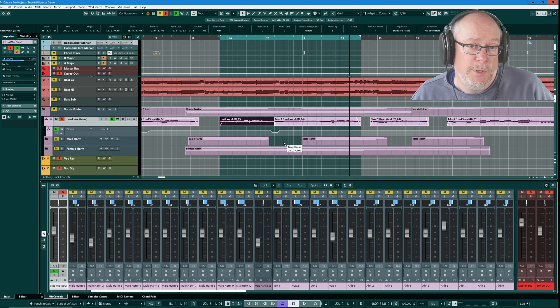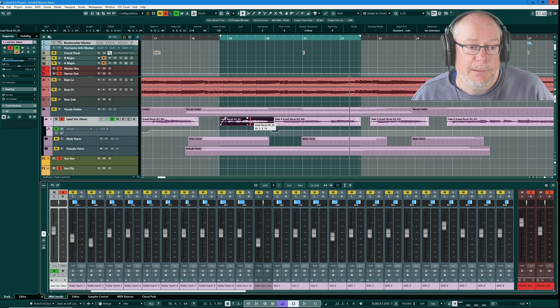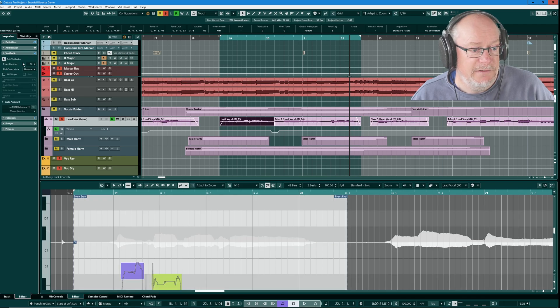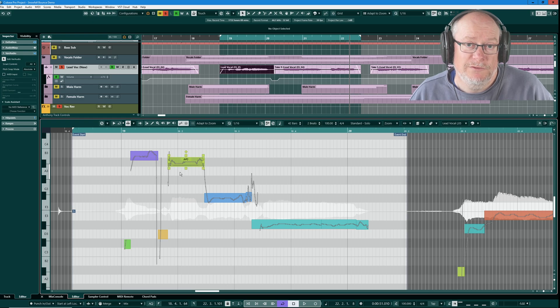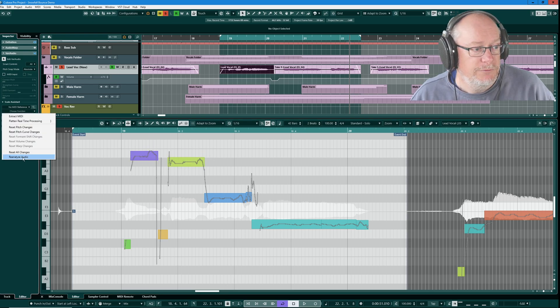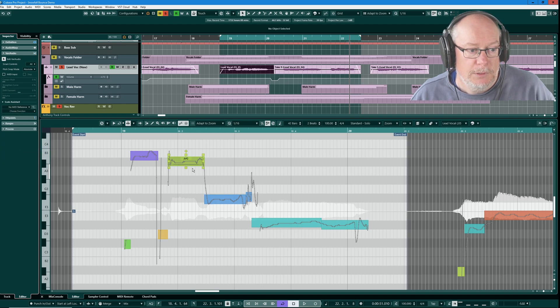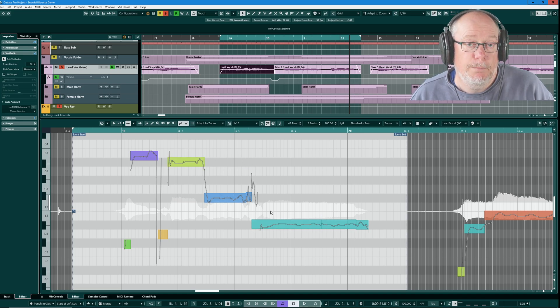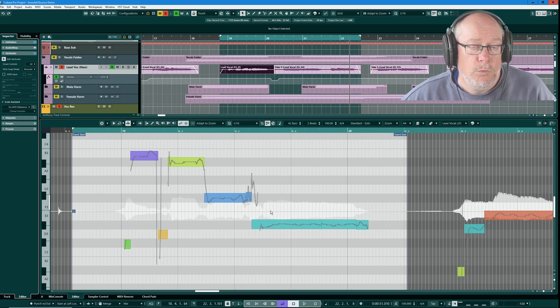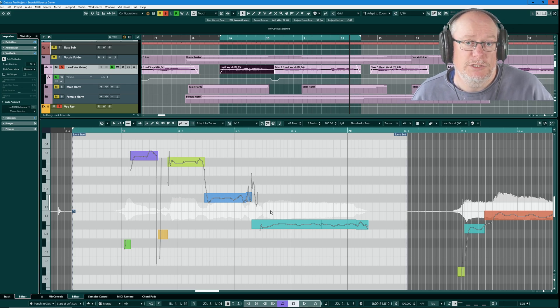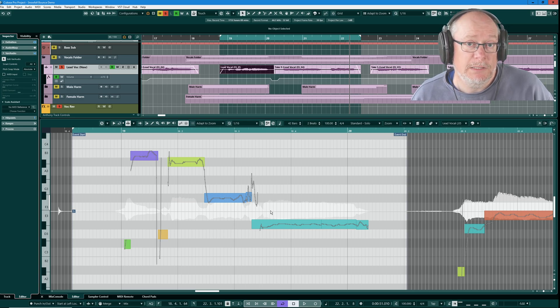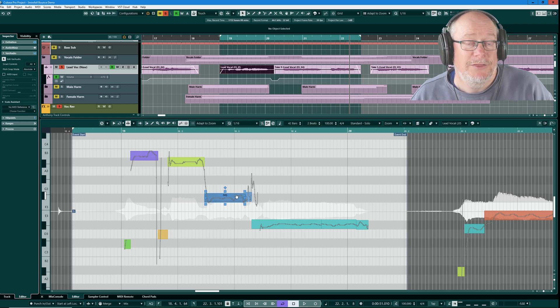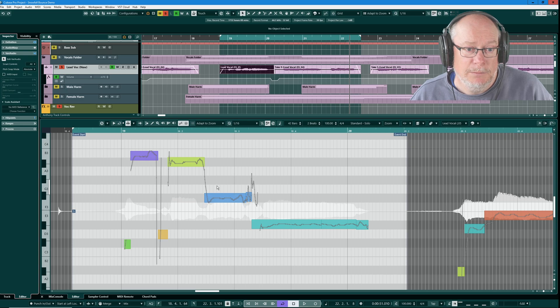The first option we're going to look at today is flatten real-time processing. I'm going to double click one of these audio clips and head up into the VariAudio page. Here's that vocal phrase and I've applied some subtle VariAudio to this phrase. I'm going to remove all of my warp changes. So that was the pitch as actually sung. Very subtle difference. VariAudio and Audio Warp changes are both real-time processing functions. In other words, Cubase is working this out on the fly. That is a significant CPU burden. And so we can make those changes permanent by flattening them.